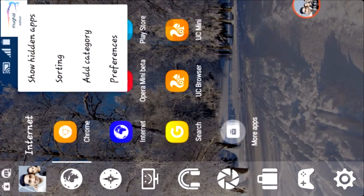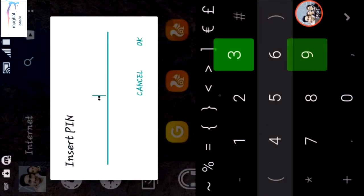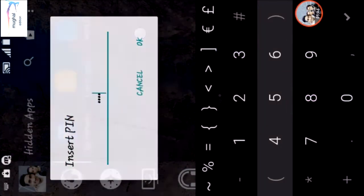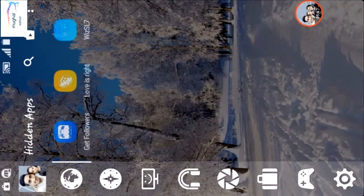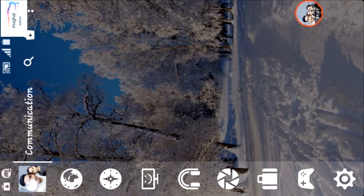You can also hide apps in Smart Launcher and put a password on the hidden apps.